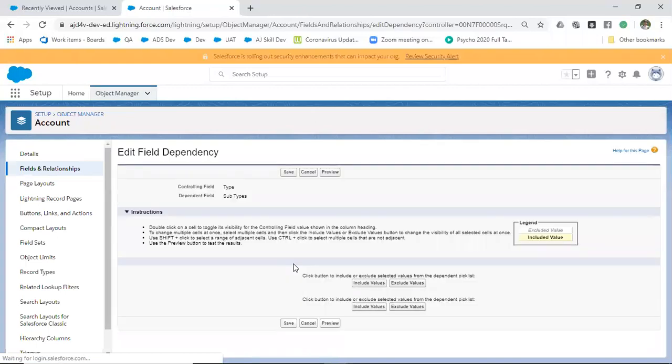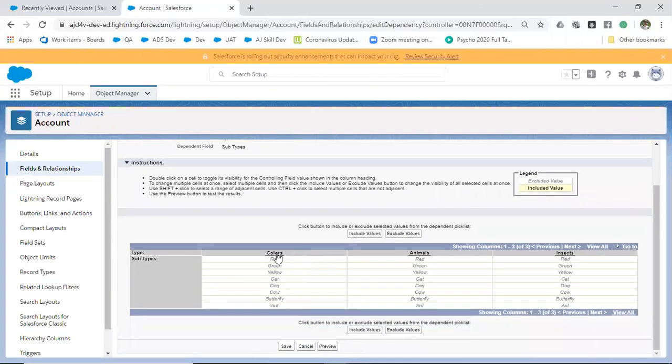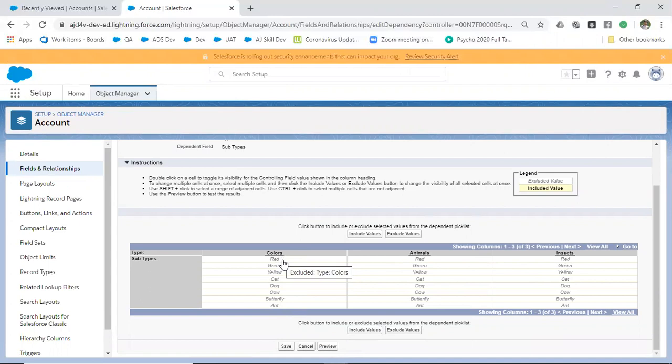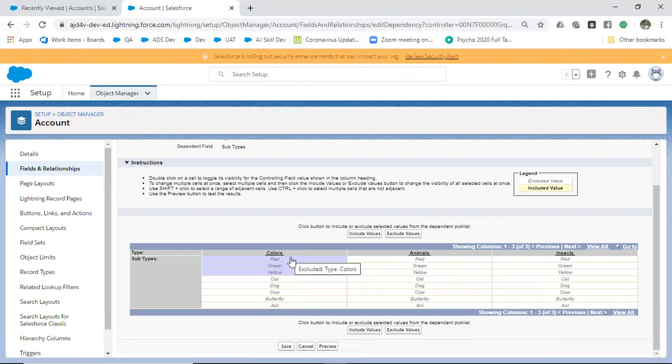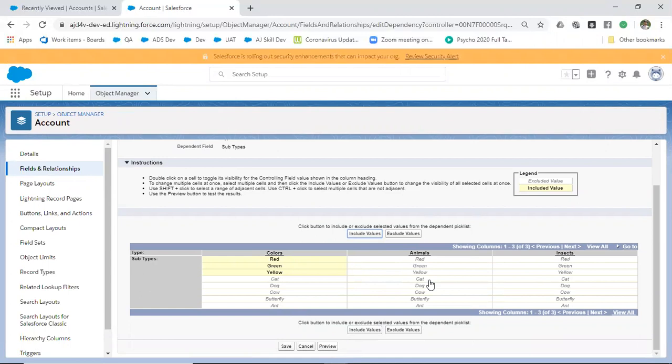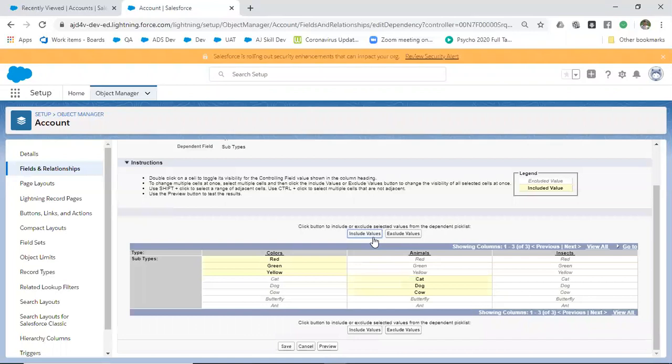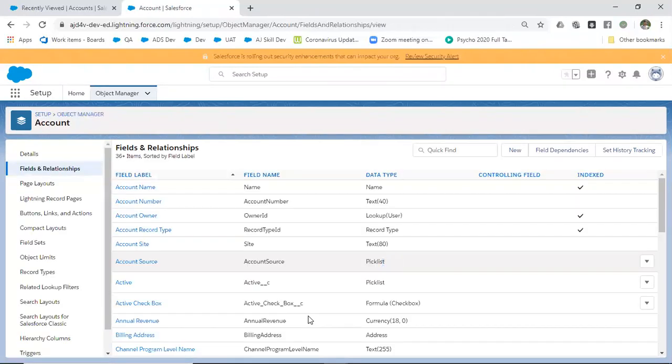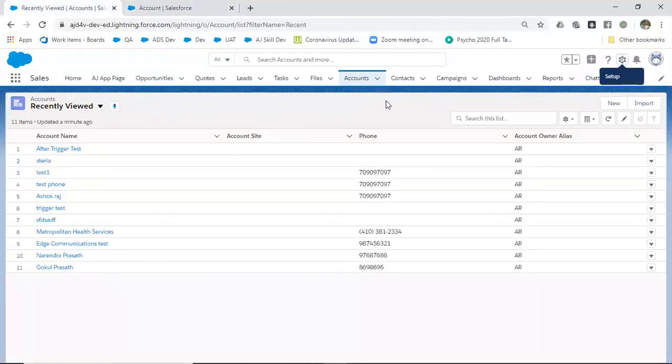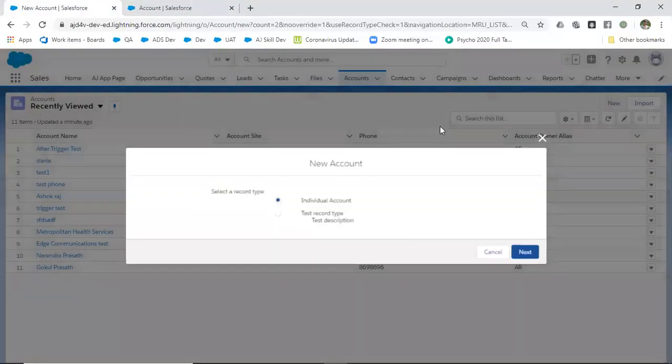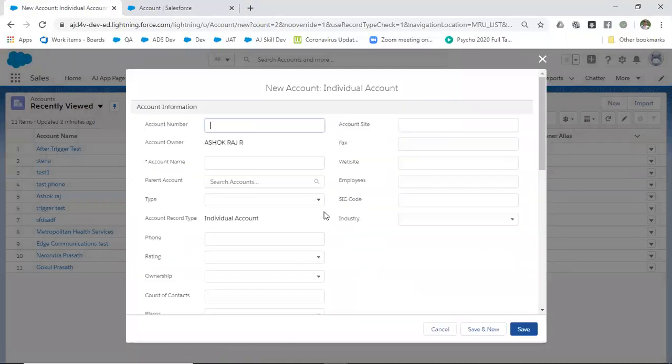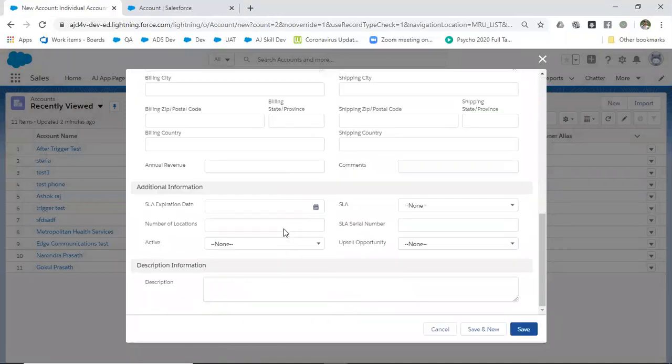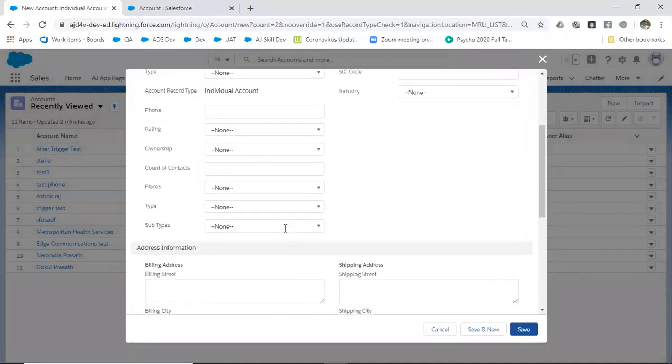Here's the important part: all the values are displayed here. For colors, select and hold down your control button, then click. Now you've selected only colors. Click Include Values. Similarly, for animals, hold your control button and select cat, dog, cow, then include. Similarly, butterfly and include. Save it.